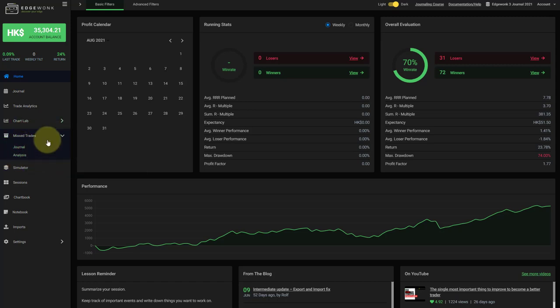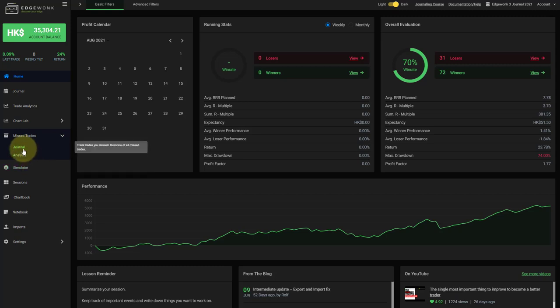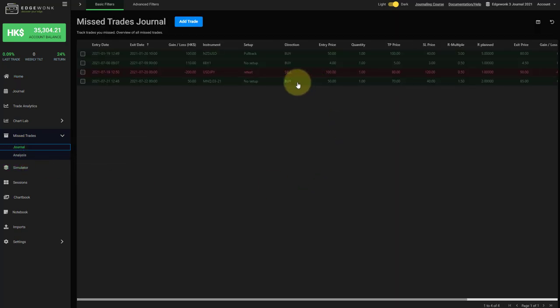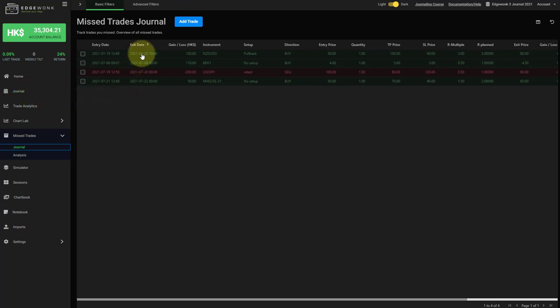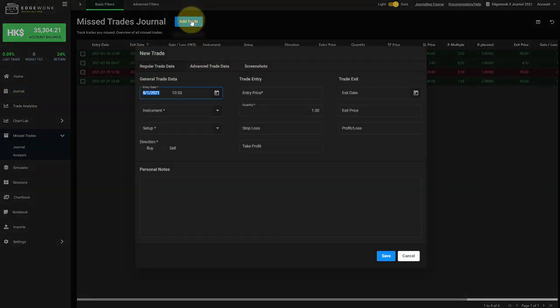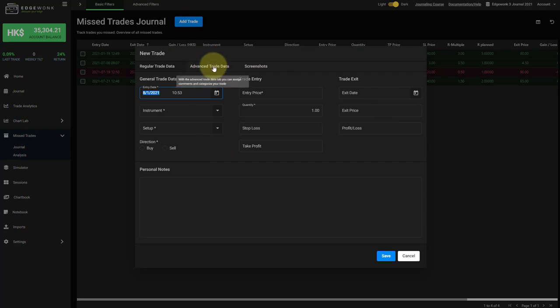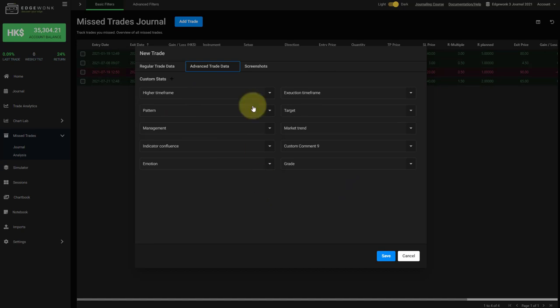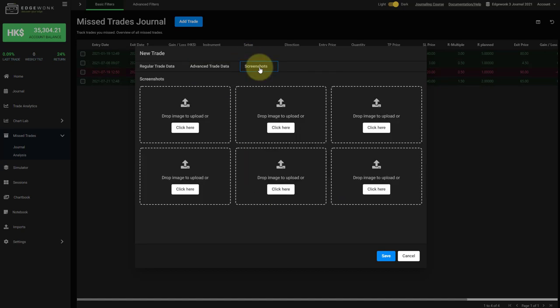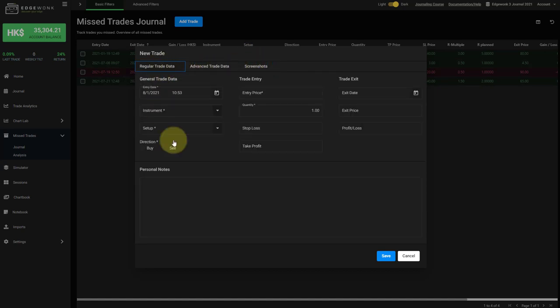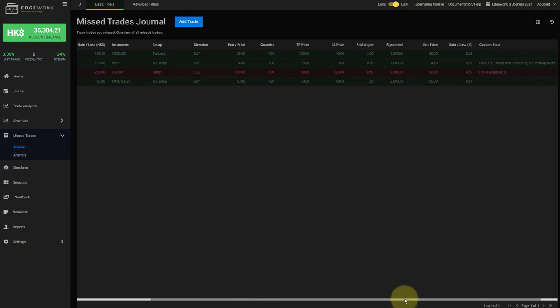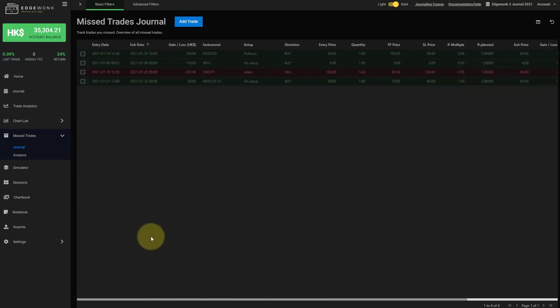When you open the missed trades menu you can find two sub menus. First is the journal where you enter your missed trades. It works very similar to the actual journal in Edgewonk. You have your add trade button and then you have a few input fields. You can also assign custom stats which I will show you why this is such a cool feature in a moment. You can also add screenshots to your missed trades and once you have done that you will have an overview with the various columns here in the missed trades.